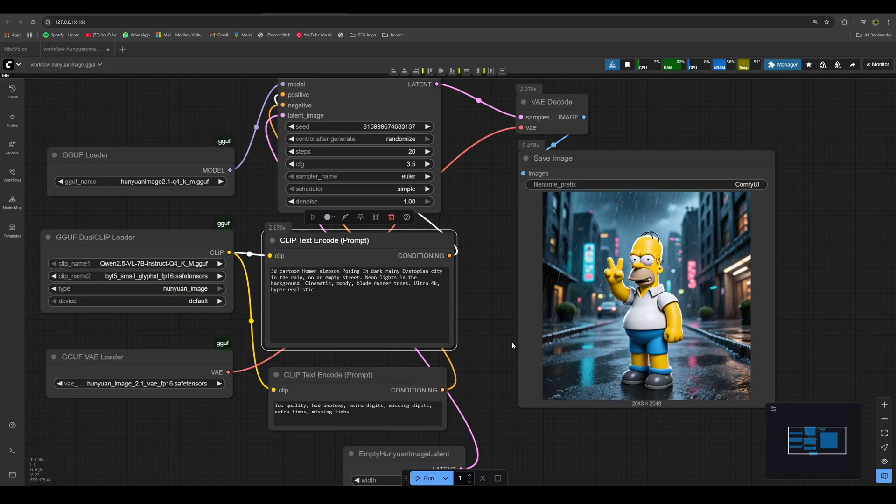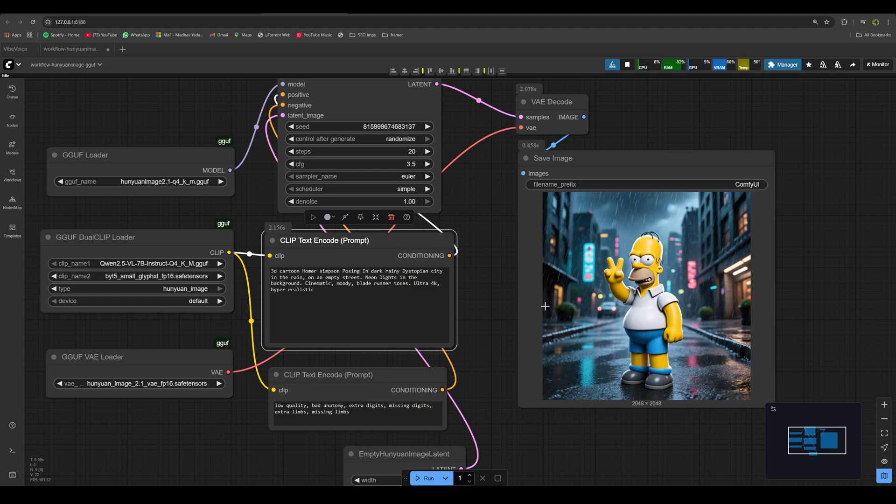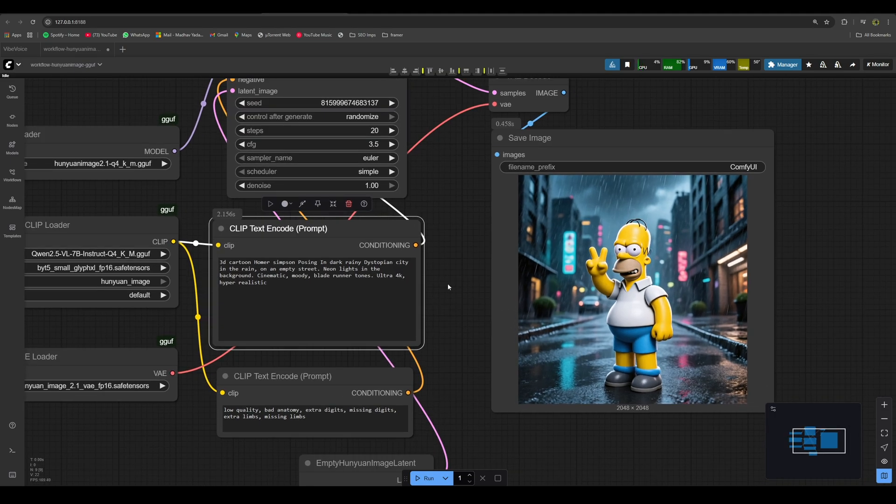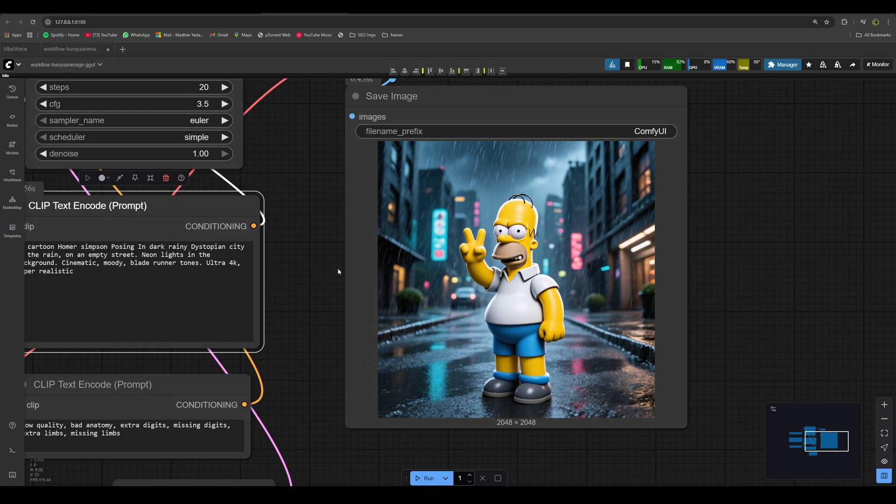Now here is one last test, Simpson standing in the street. Here is the output, another decent one, I would say. The generation looks good, and the reflection of the light is also good.